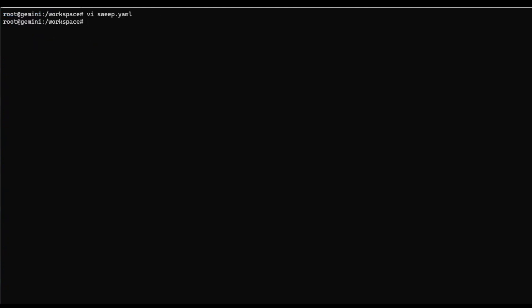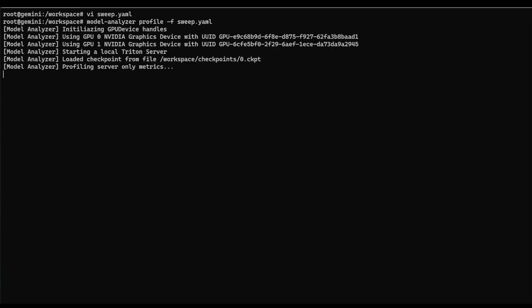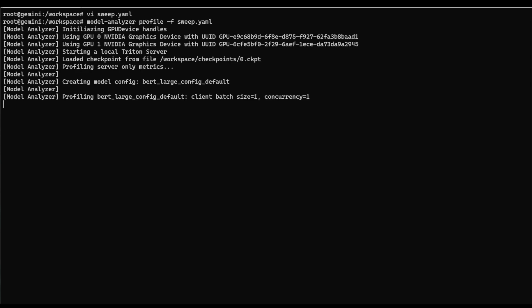Now, all we need to do is run the model analyzer profile command and point it at our YAML file. And so now here, because the only thing that we specified was the model to check, model analyzer is going to sweep through the default values that it has for both the number of instances that we have on each device and the maximum number of inputs that will be put into a single batch.